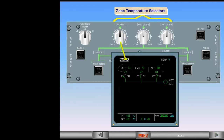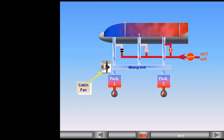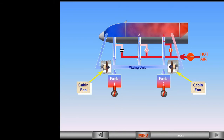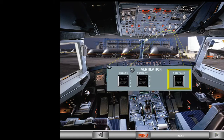The zone temperature selectors are used to adjust the required temperature for an associated zone. Two cabin fans are fitted to reduce the bleed air requirement and therefore save fuel. These fans establish a recirculation flow of air from the three aircraft zones to the mixing unit. In normal operation, there are no ECAM indications associated with the cabin fans. On the overhead panel, there is a cabin fan switch on the ventilation panel to control the cabin fans. The cab fan switch can be used to switch the fans off in response to an ECAM procedure.